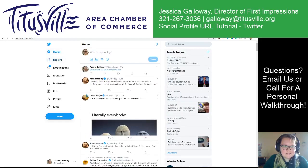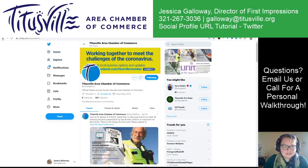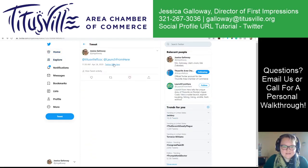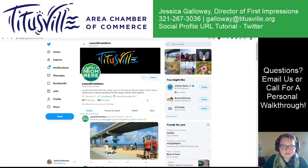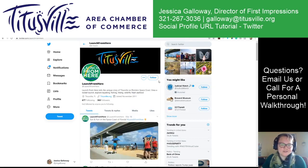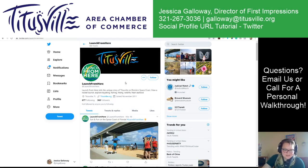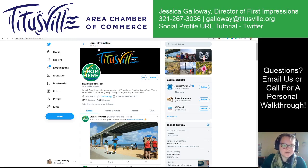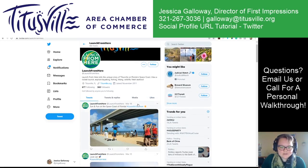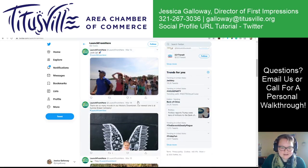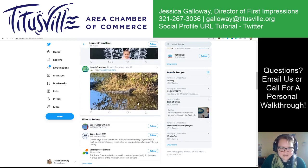I click on the LaunchFromHere tag, it goes directly to the Launch From Here page. So the benefit of that is that we can tag your business on Twitter, mention you in our posts, and make sure that everybody's tagged.